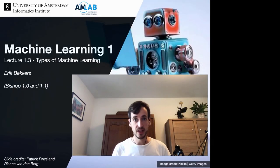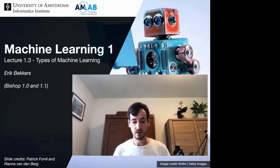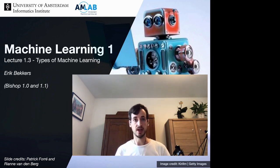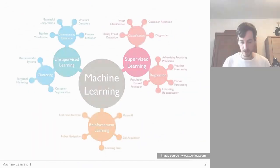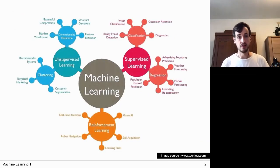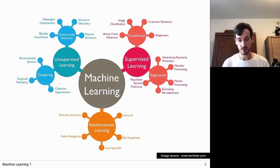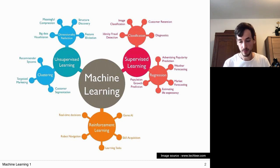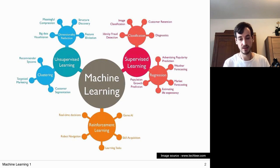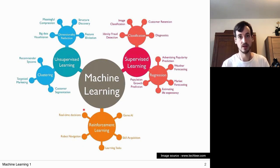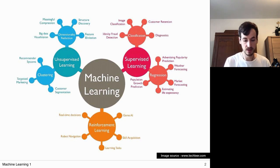Now that we're all on the same page about what machine learning means, let's take a closer look at several subtypes. Roughly speaking, we make a breakdown of machine learning methods into supervised learning methods — of which we saw examples in regression and classification — unsupervised learning methods — of which we saw an example in clustering — and reinforcement learning methods, of which I will show an example later.